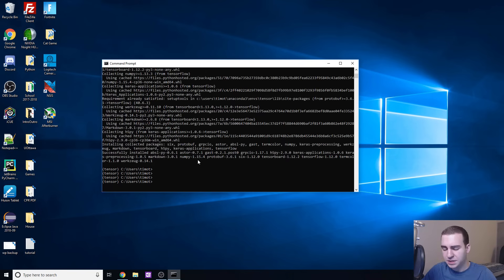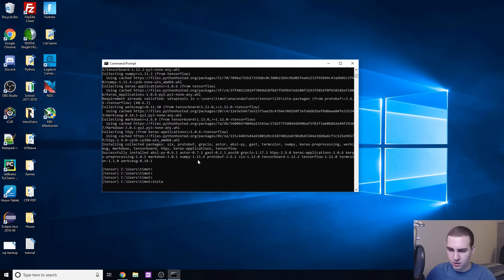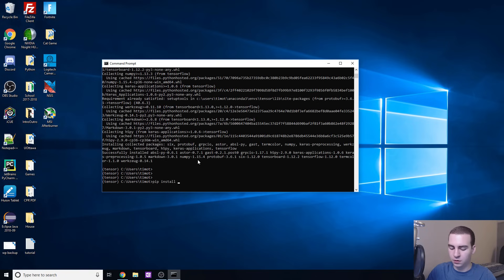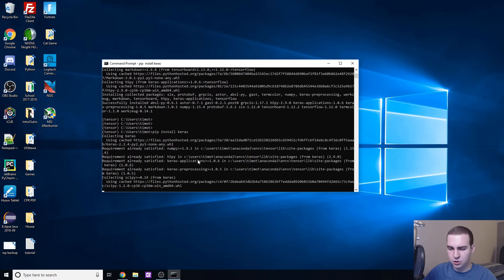Now that TensorFlow is installed we can go ahead and install another package that we're going to need that's going to contain a bunch of data sets for us, and this is called Keras. We're just going to go pip install and then Keras, k-e-r-a-s like that, and this one should be a bit faster but we'll see.